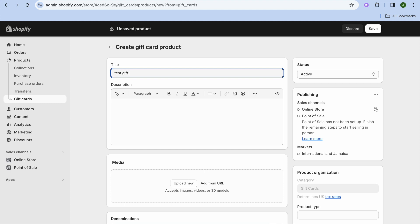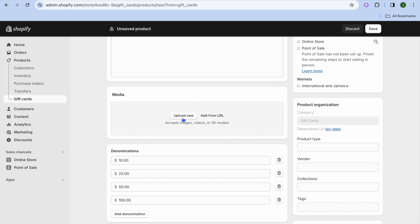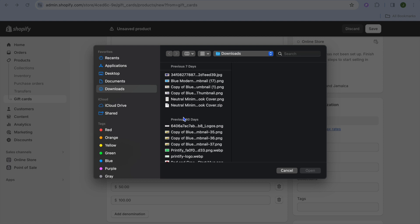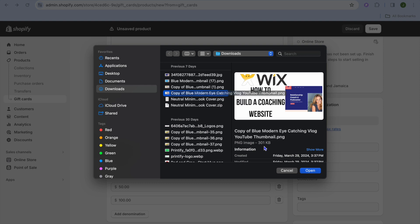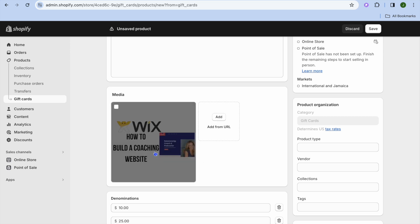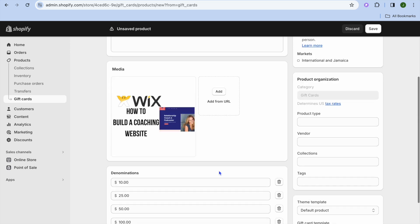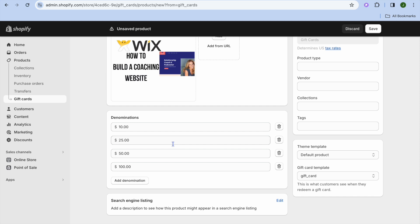From here you can tap on Title and create a title — so let's say "Test Gift Card." After you have done that, you can scroll down, then tap on Upload Media and upload a picture you would like to use for your gift card. For example, I'm going to use a random thumbnail, then tap Open. You can see this will be the picture for the gift card.